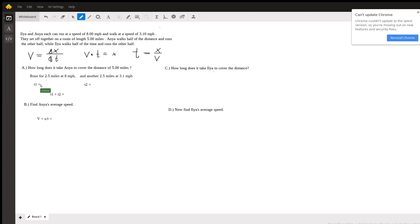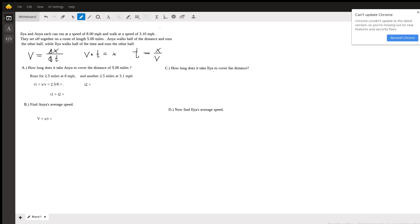The time it takes her to run 2.5 miles is going to be the distance divided by the speed that she runs at. So that's going to be equal to 2.5 miles divided by her speed 8 miles per hour which is equal to 0.3125 hours.